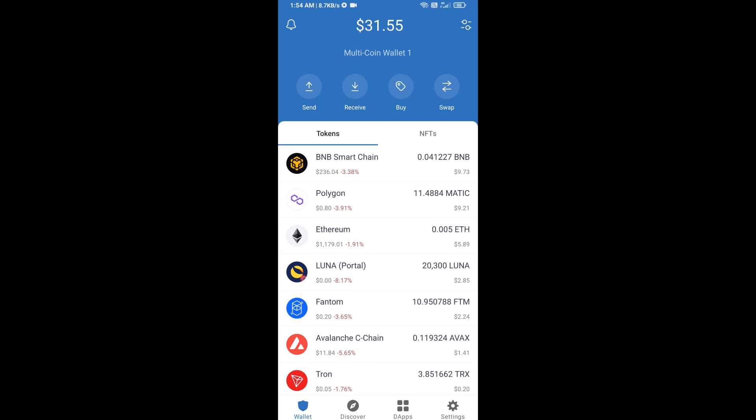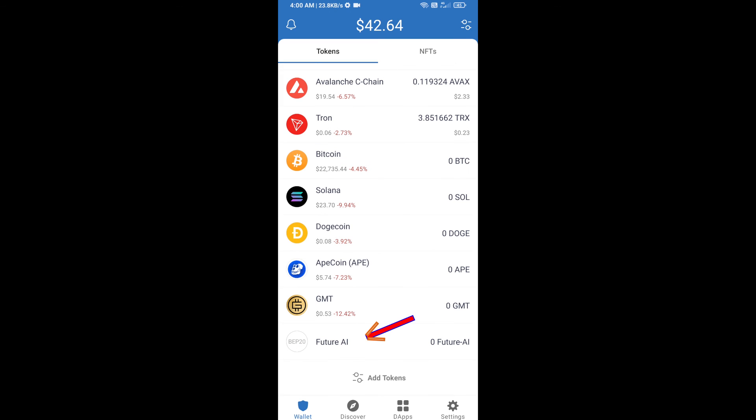After that, go to Trust Wallet home page. The token has been added successfully to Trust Wallet. Thanks for watching.